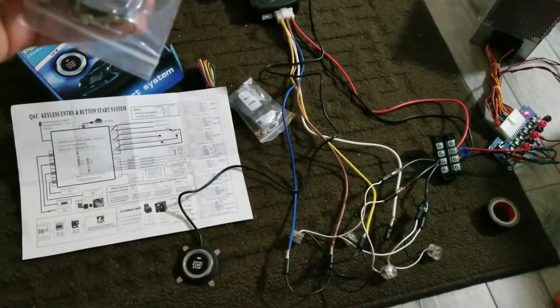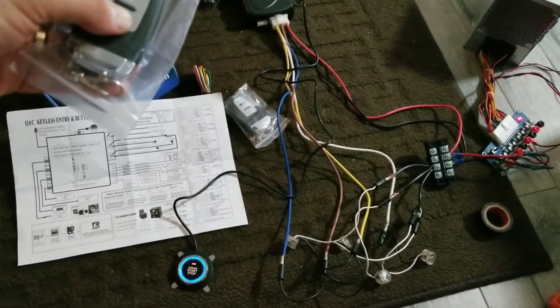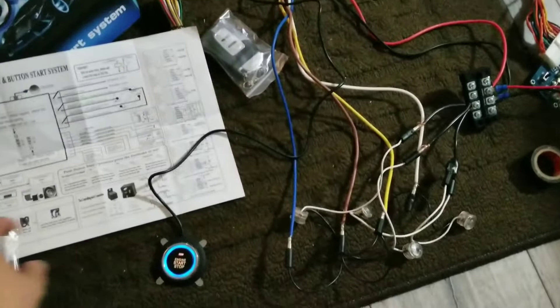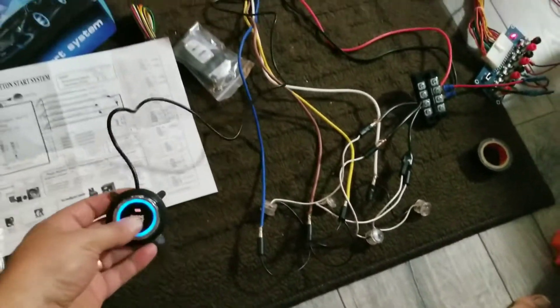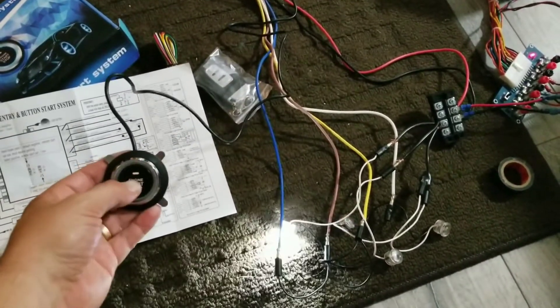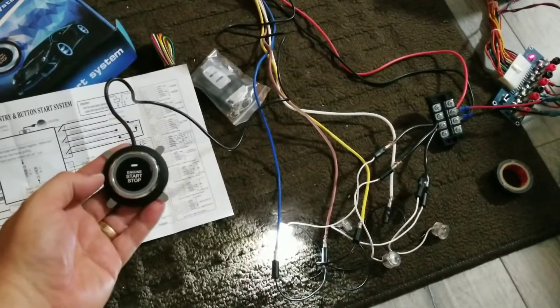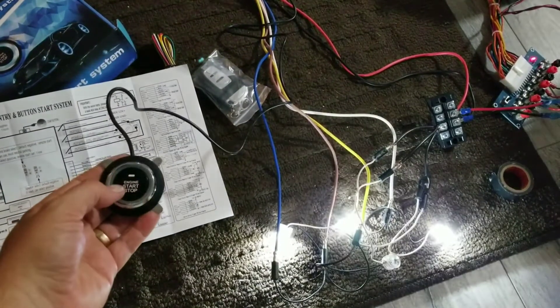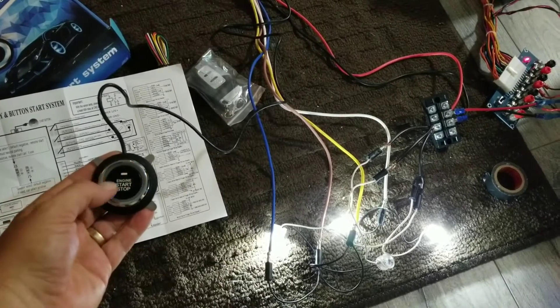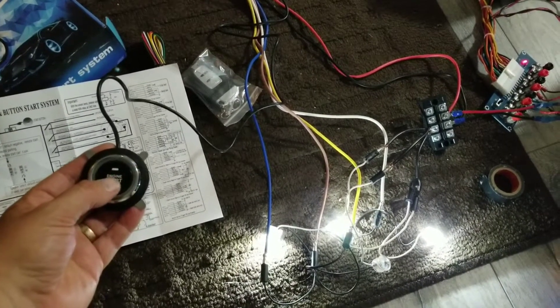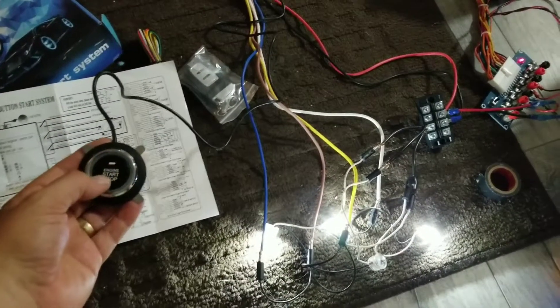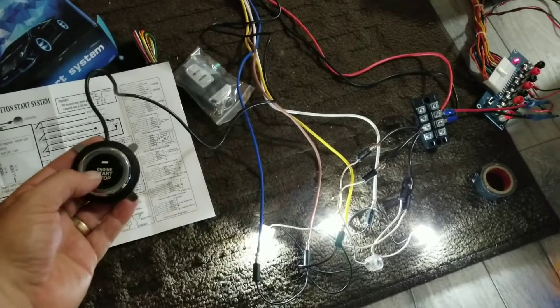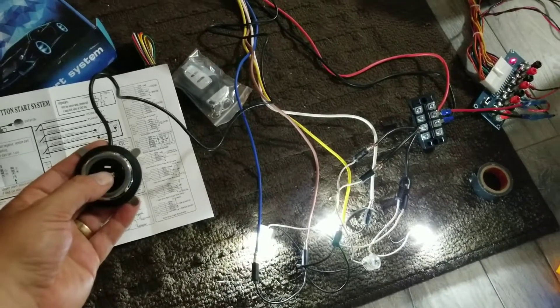So unlock activates the button. Press the button once, that's accessory power. Once more, that's on one and two. And then holding it should technically start it, but I don't think it actually works the way it is set up right now. Let's see.